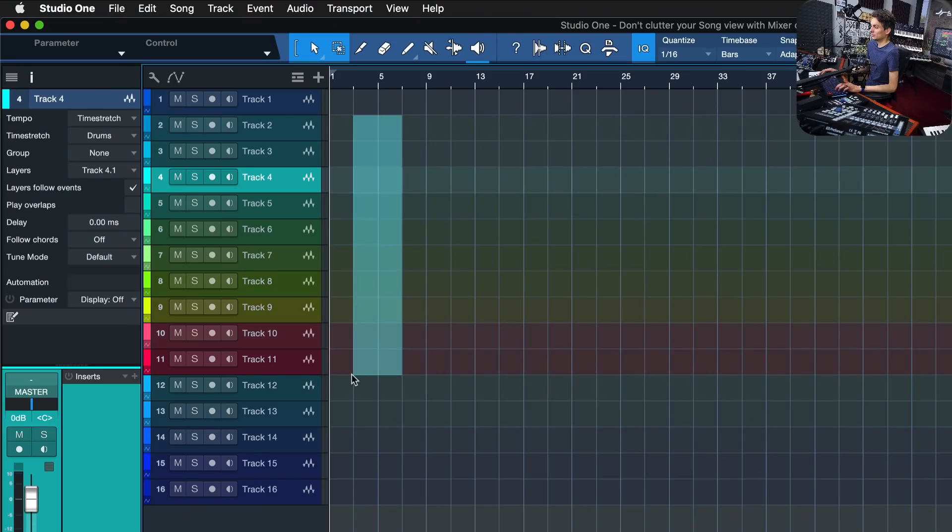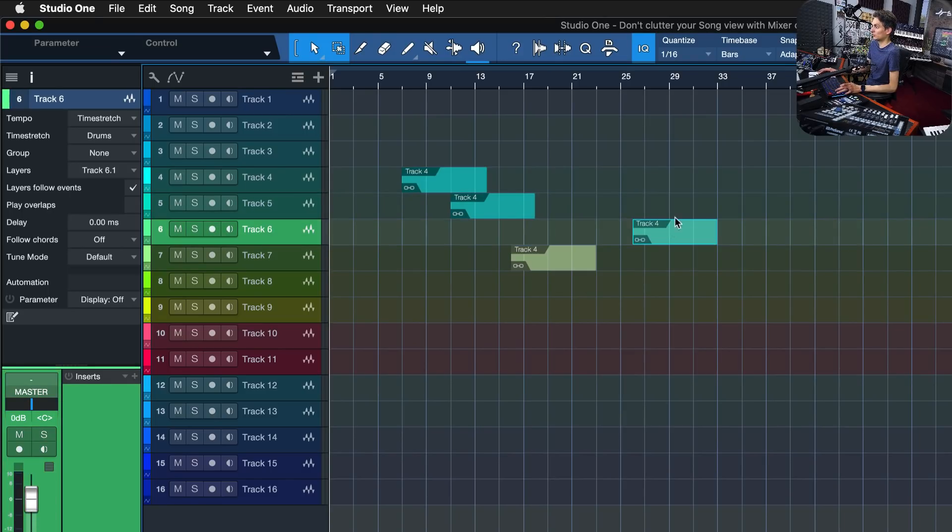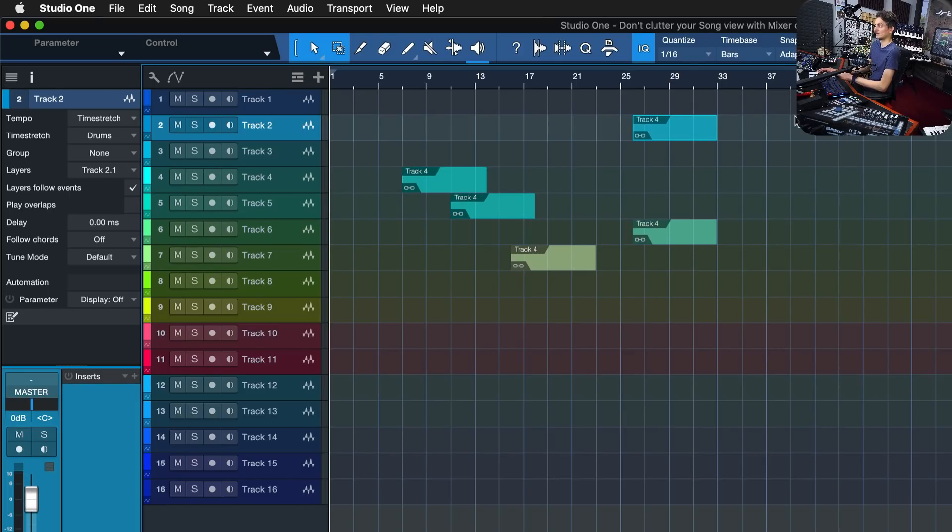That's all fair and good, because the audio tracks might have events on them, stuff like that, that's actually relevant to your song arrangement, so that makes total sense.